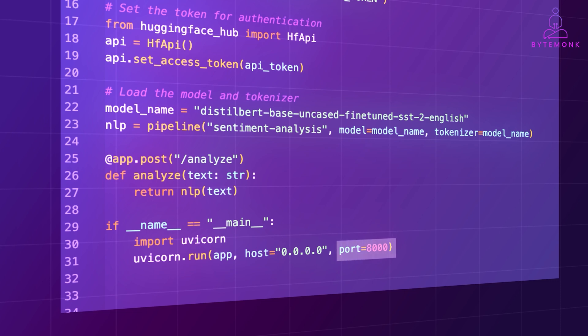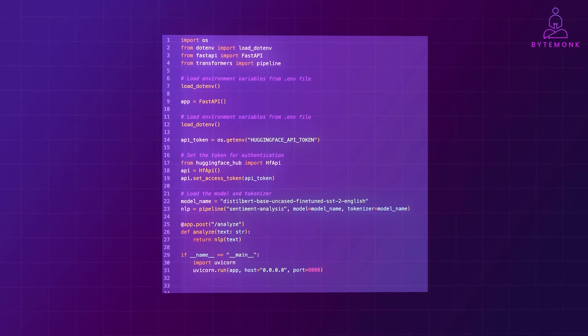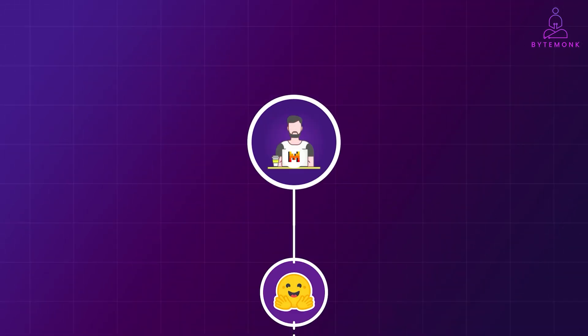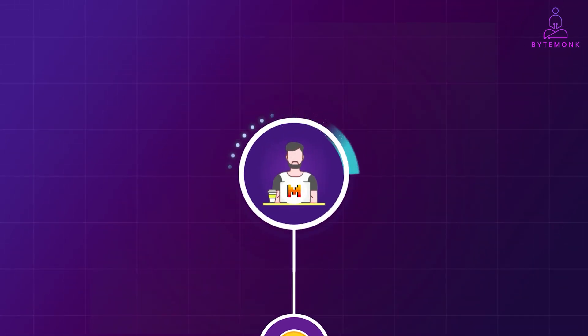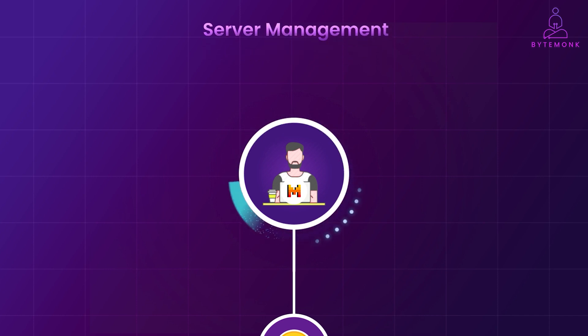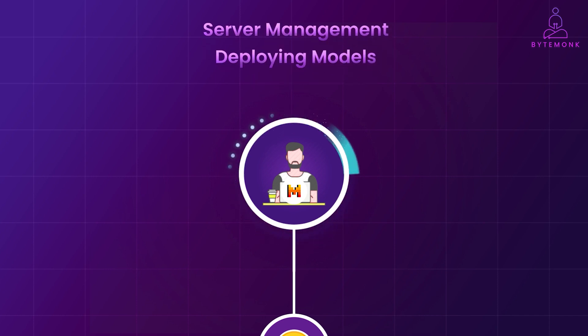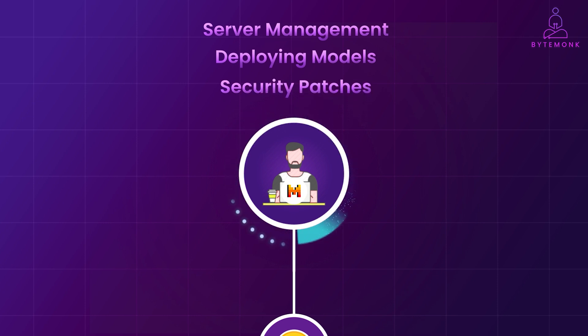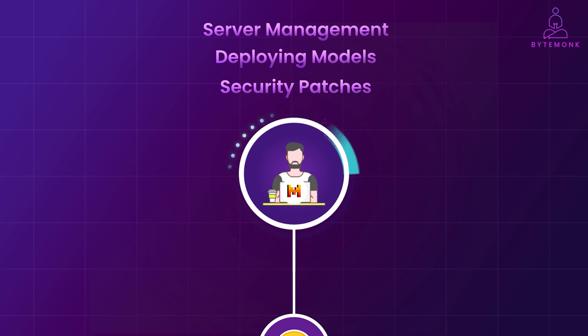You can then send a post request to this URL with text data to get predictions from the model. Now, while self-hosting gives you greater control, it also demands some serious technical know-how. You will need to be comfortable with server management, deploying models and keeping everything up to date with the latest security patches. Not to mention, there is this initial investment in hardware and potential limits on scalability as your needs grow.